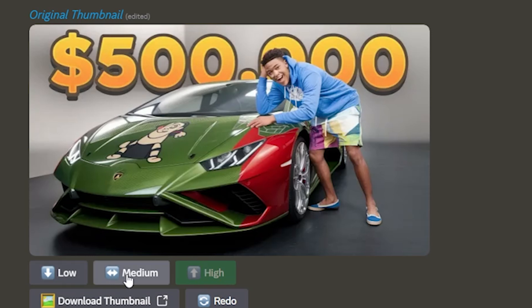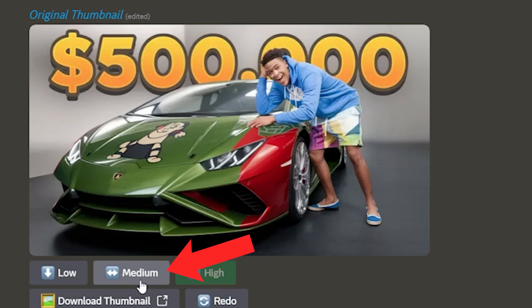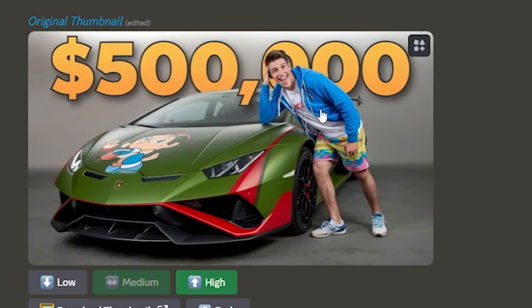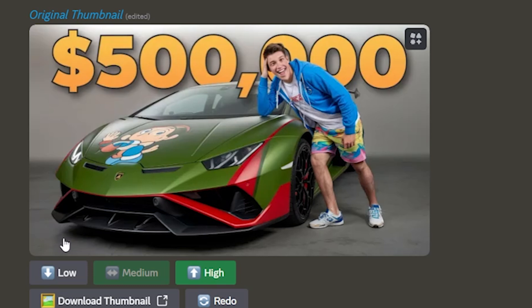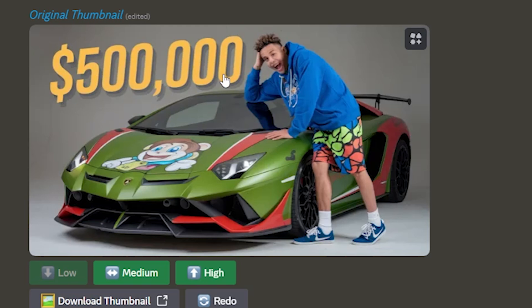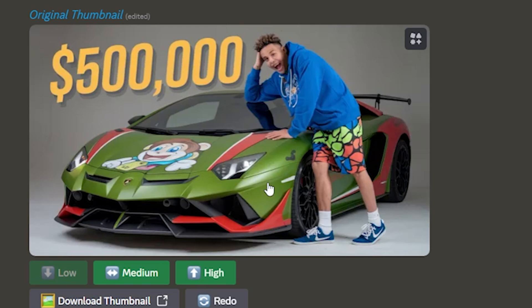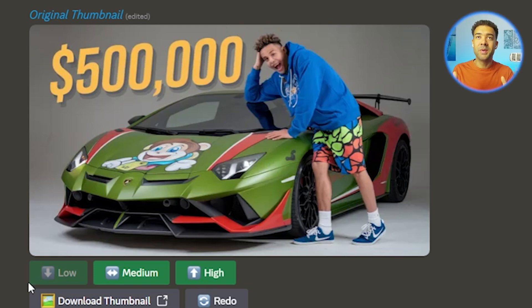If we click these three buttons here, we can generate three versions of this thumbnail — the current high setting being really similar to the original. We'll click medium now to see a slightly similar thumbnail. It's changed the person and changed the color of the background a little bit, but still pretty similar. And if we press low for just loose inspiration from the original, we get a thumbnail where the $500,000 text has been moved to the left of the car rather than above it, and the distribution between red and green has changed. Making incredible quality copies of viral thumbnails is really as simple as that.